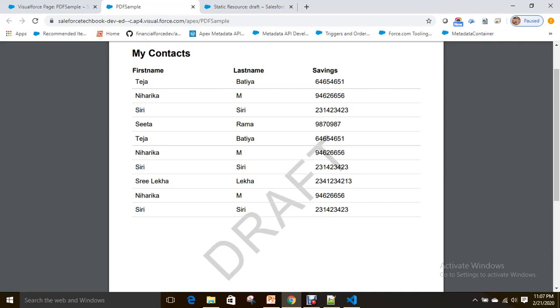So with this session, what we learned: how to convert a VF page to PDF document—that is by using render as attribute, and you have to give a value as PDF. And how can you add a watermark on that PDF? You can use a static resource, and you can use a container, that is div. You can make it as a background, then it automatically becomes a watermark of your PDF page.